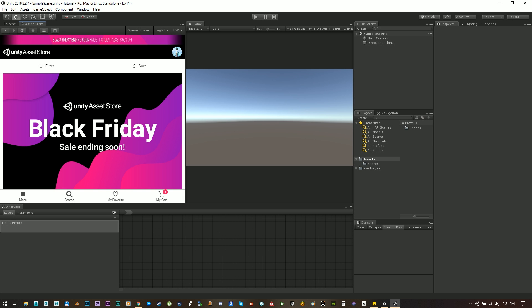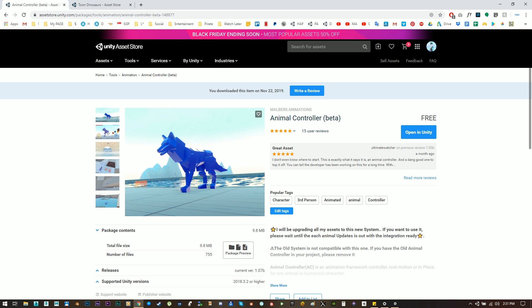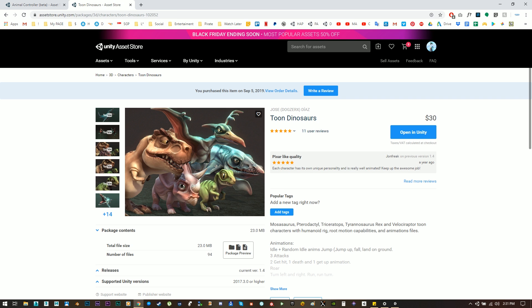Hello guys, this is Malverse from Malverse Animations and today I'm going to show you how to use the new animal controller with any other creature or animal beside my assets. For this tutorial I'll be using these two dinosaurs courtesy of Jose Diaz, which are really cute and they have a lot of animations that we can use on the controller.